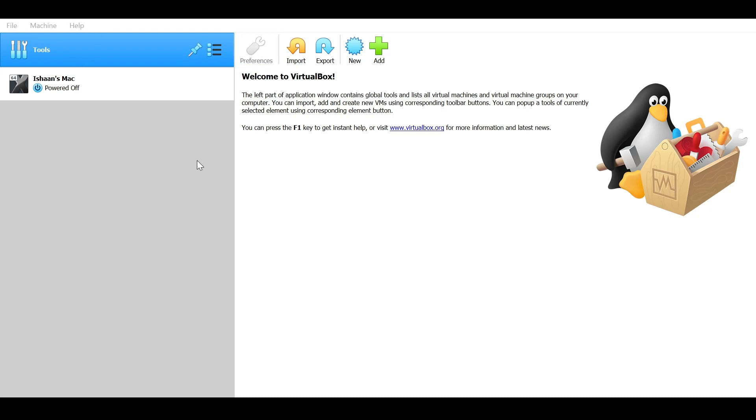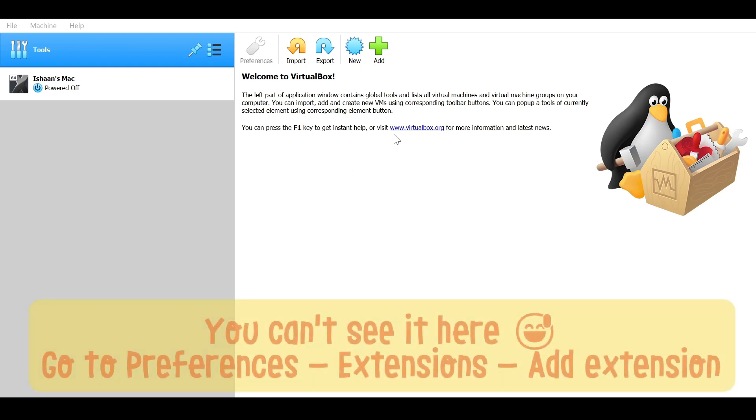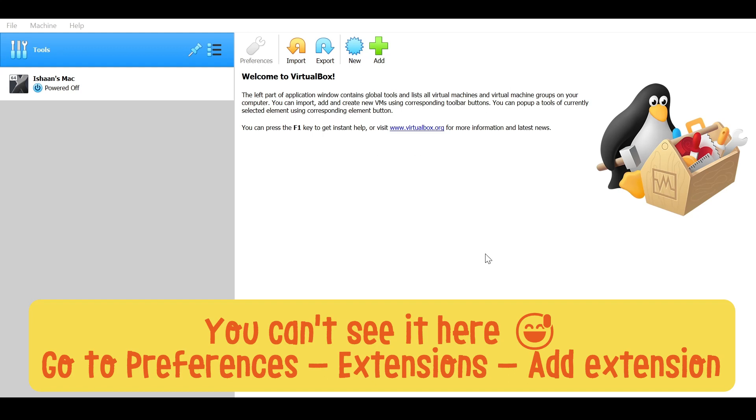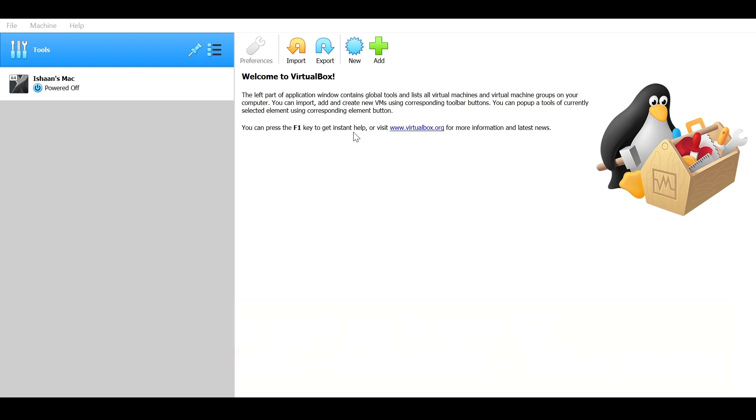In preferences, go to extensions. As you can see, I already have it loaded, but you can click here. There will be an option to add a new one and select the extension pack wherever you have saved it and click OK. My one is already active, the Oracle VM VirtualBox extension pack. Once you see that, click OK. That is the first part done.